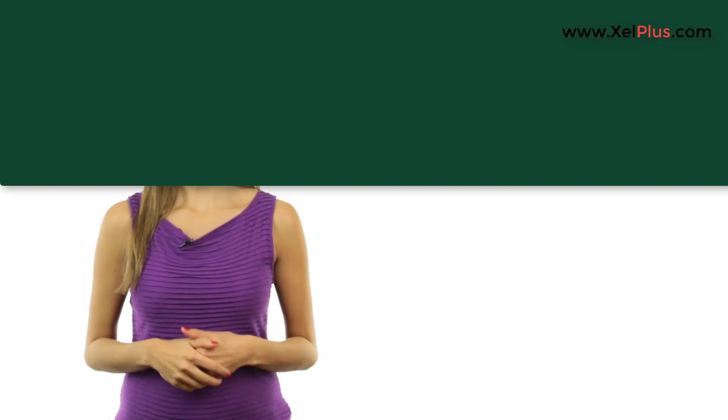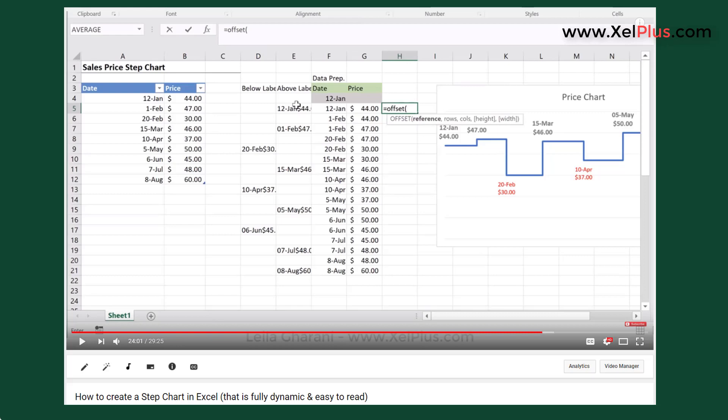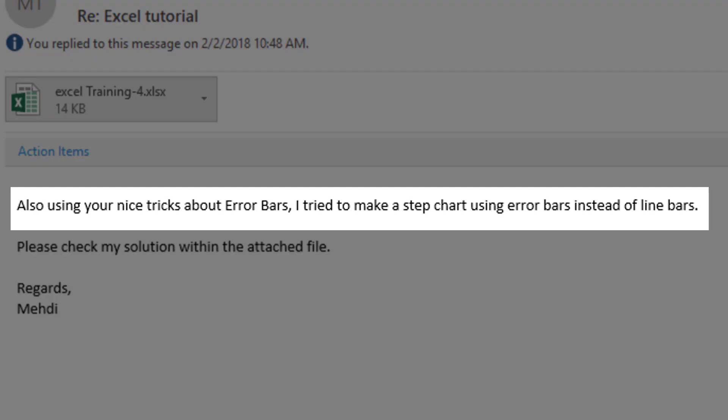Some time ago, I created a video on the step chart together with Bart Titular's input. I'm going to put the link in the description in case you missed it. Now after some time, I got an email from Mahdi on YouTube. If you're curious to find out how a step chart can work with error bars, stay tuned.